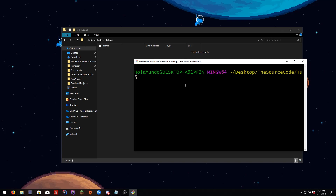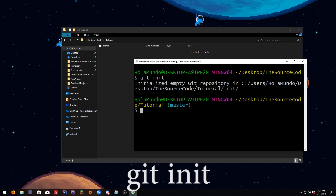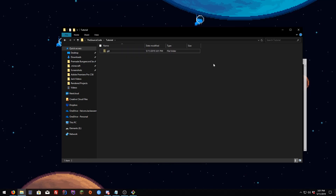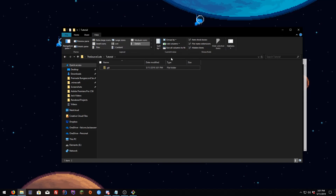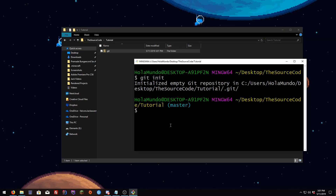The first thing you need to do is use `git init` so the `.git` folder gets created. If you don't see it, go to View and enable Hidden Items — check that box and you're going to see the file.